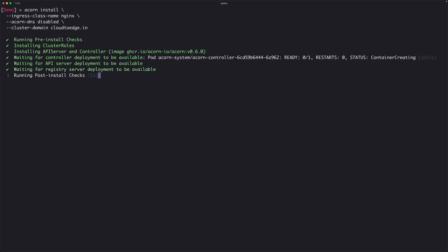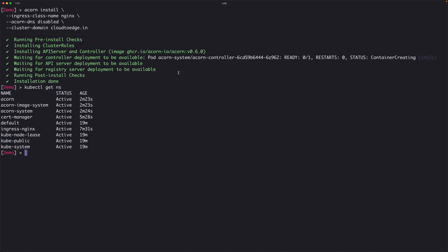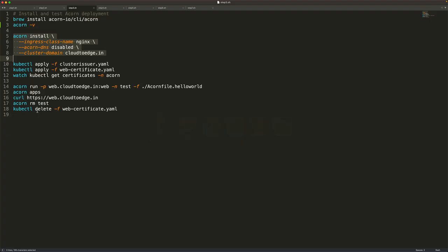The controller is installed, the registry server deployment is ready, and it's running the post-install checks. Installation is done. We can verify by typing kubectl get ns — there are three namespaces added by ACON: the ACON namespace, ACON image system, and ACON system. With ACON deployed on the AKS cluster, let's try installing a web app — not just a web app, but a TLS-enabled HTTPS website.